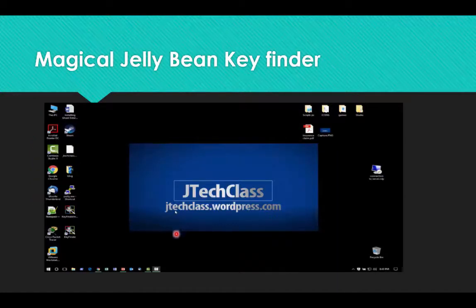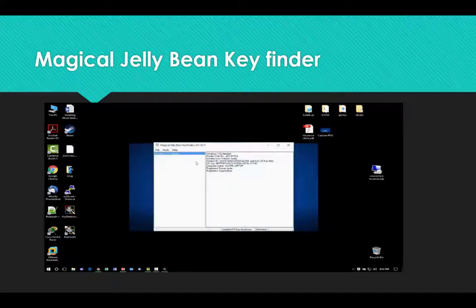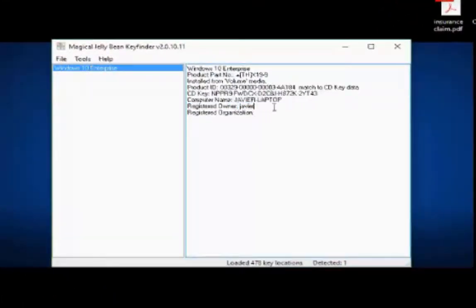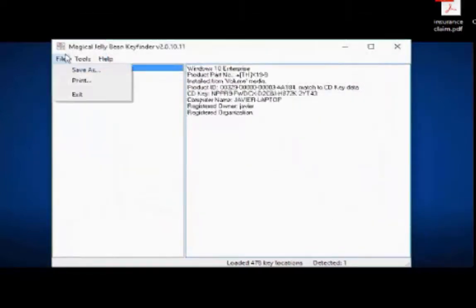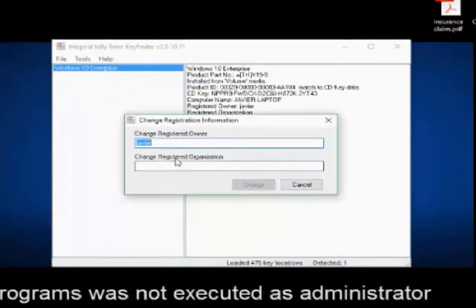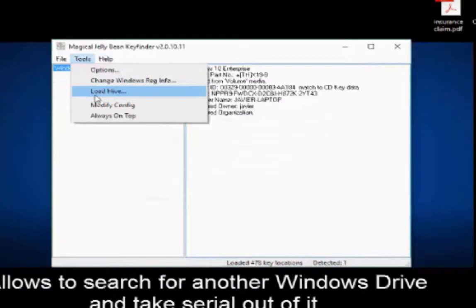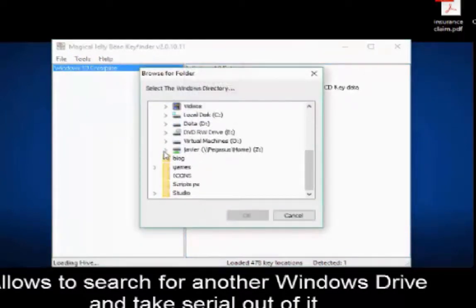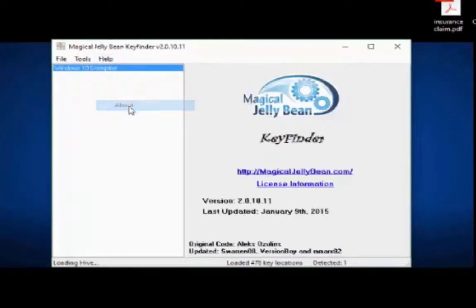Now we're going to watch a short video of how we can use this program and what information it shows. That will be the serial key or serial number — you will find all information like the computer name. You can go and save it as a TXT file or a CSV file, and you can also print it. There is a registry modification section, though I didn't run the program as administrator so it didn't allow me to change anything. You can also go to the network tab to get keys for another computer.